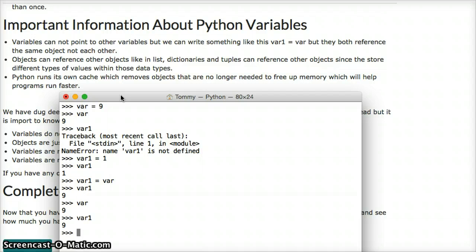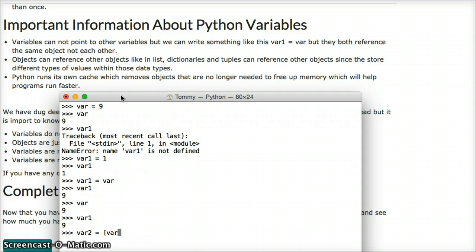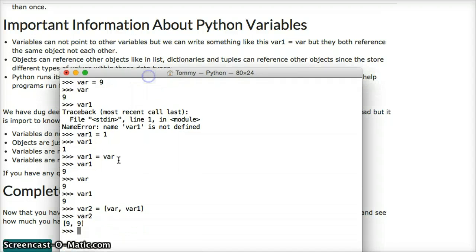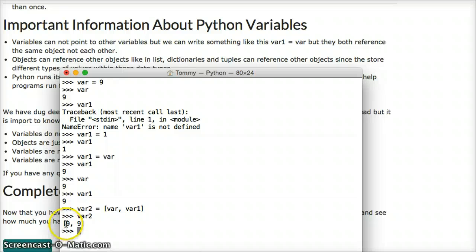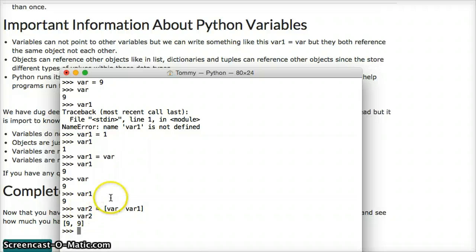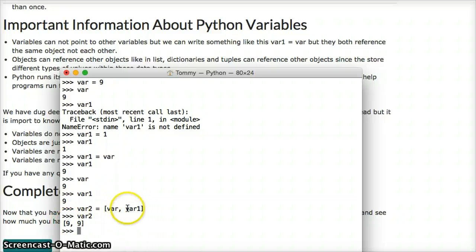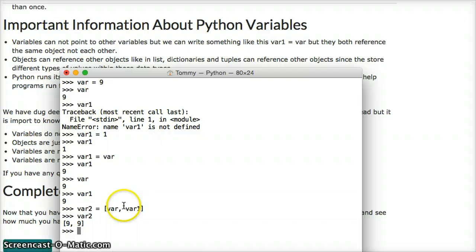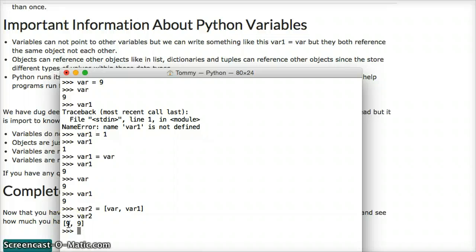Now, objects can point to other objects, but variables cannot reference other variables. So if I create another one, let's say var2 equals, and we're going to make this a list of var1, or var, and then var1, it made a list here. So var2 is now the object's, var2's object, which is a list, is now, those objects are now pointing to both 9, or just actually one object here. I hope that's not confusing you. So this var is pointing to an object, which happens to be 9. This var1 is pointing to the same object that happens to be a 9. And then var2 is pointing to a list object, which then, that list object points to this object.